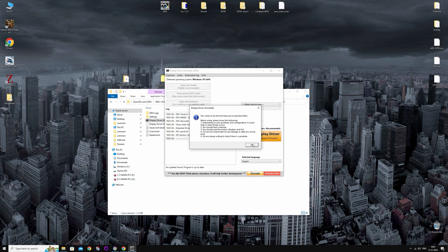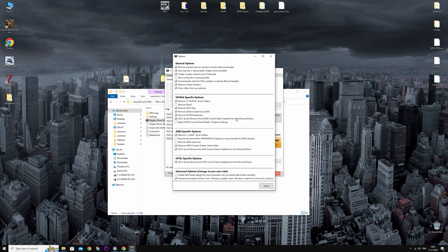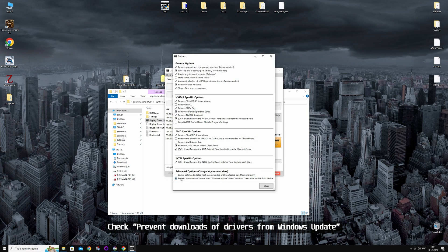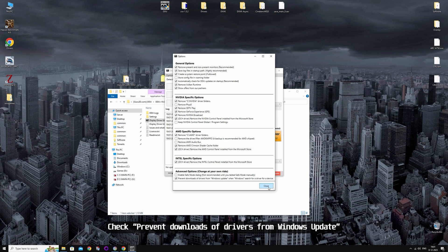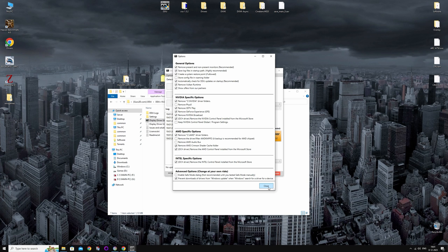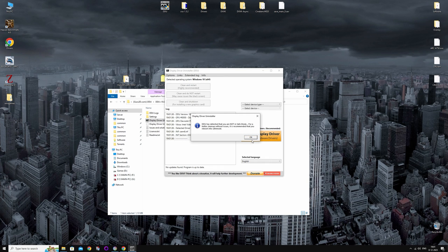So when you open DDU, it will show you the options screen. You are going to check Prevent Downloads of Drivers from Windows Update, because this can screw up your driver install. Now you're going to close out of DDU again.